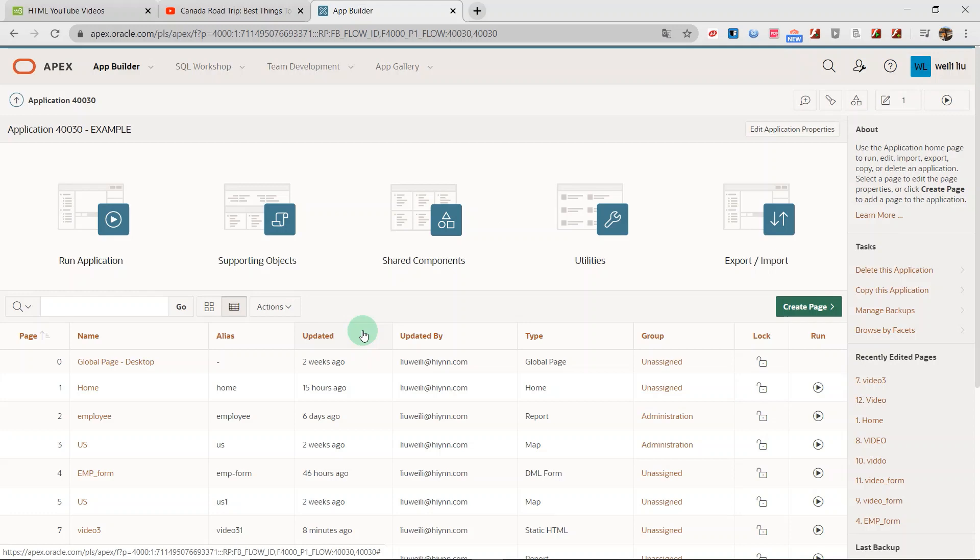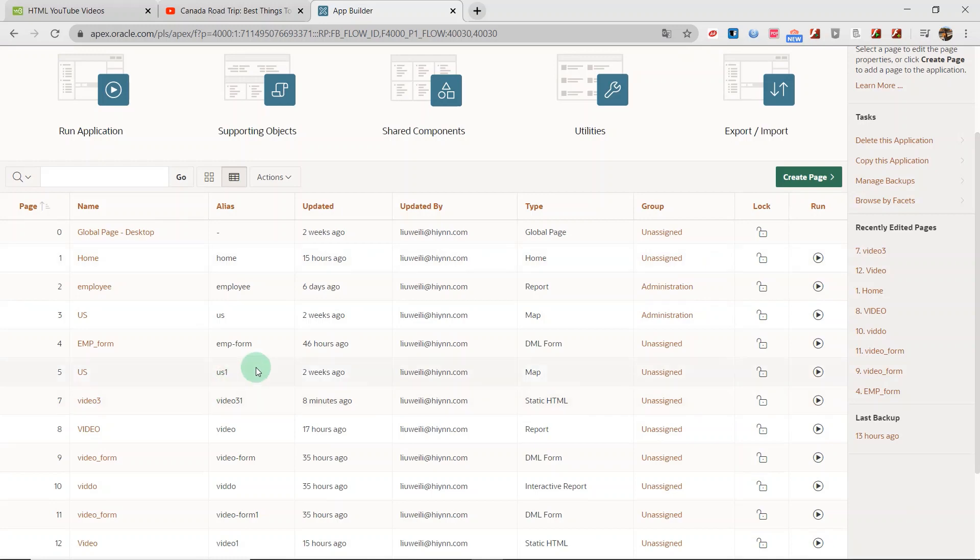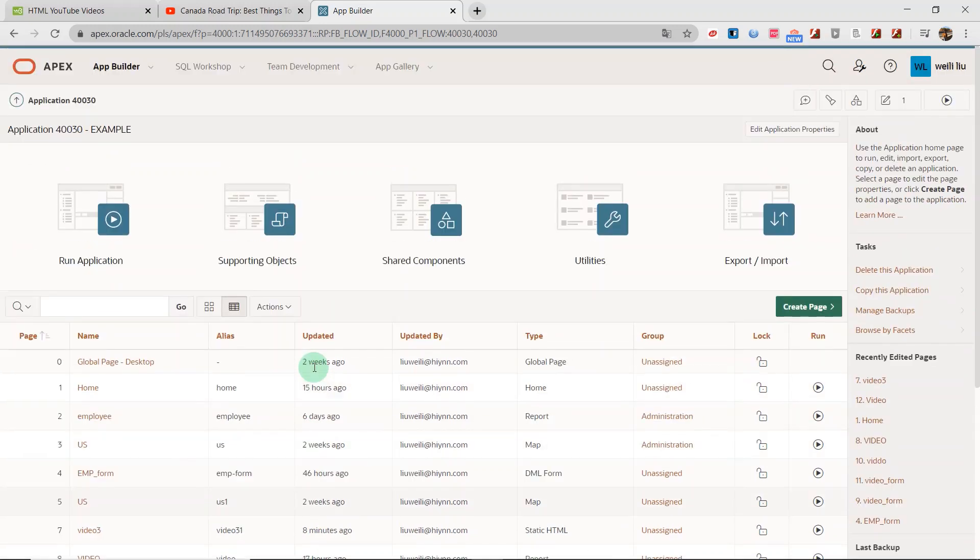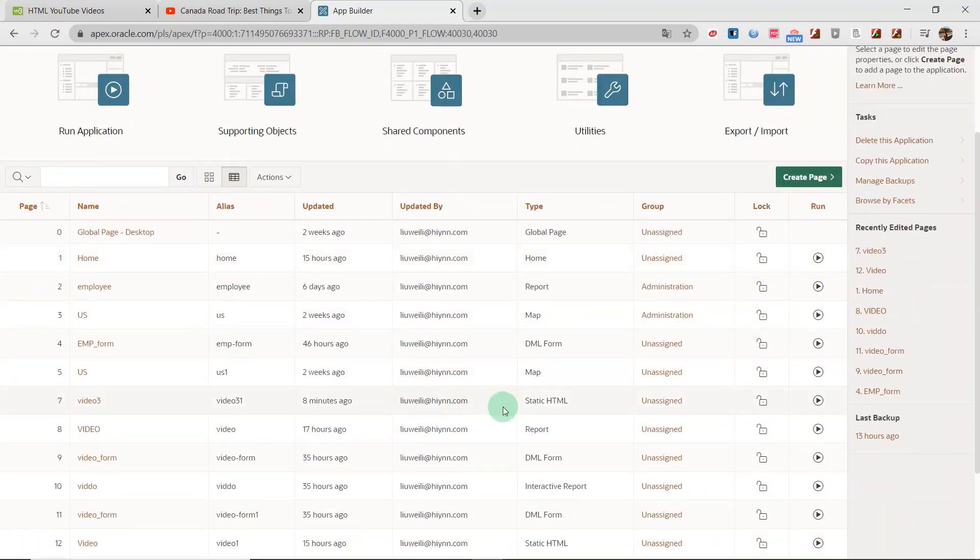Now, we are going to go to the application development. I will create a new blank page and add the HTML code for playing YouTube video into the Oracle Apex. Let's start.